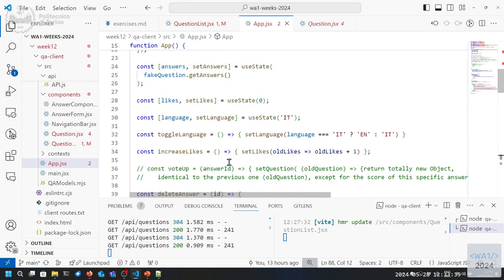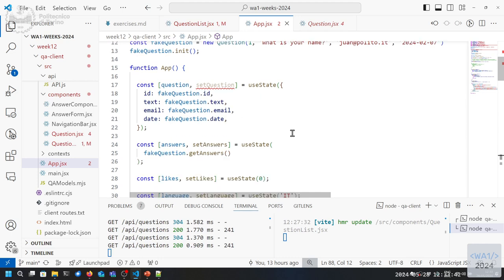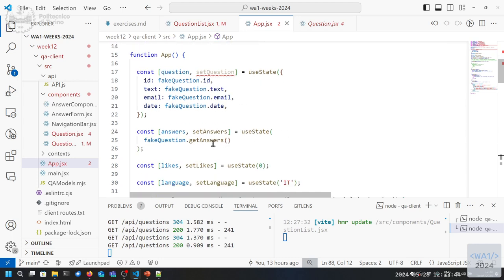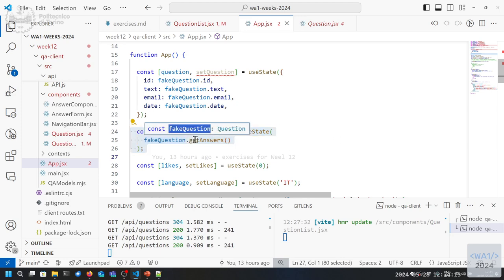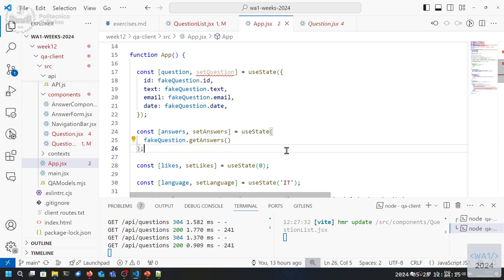Let's keep the state in App for now. This means that in App we should have a state called answers that is dependent on which question has been selected by the user. Every time the user changes the route, it should reload these answers according to the specific component. It needs a bit of work to do that.